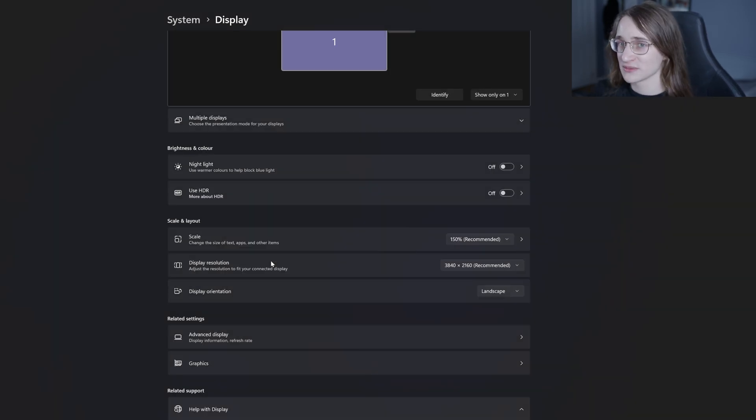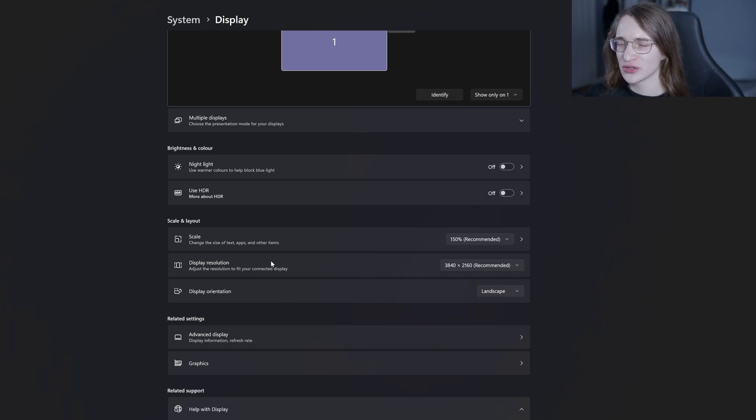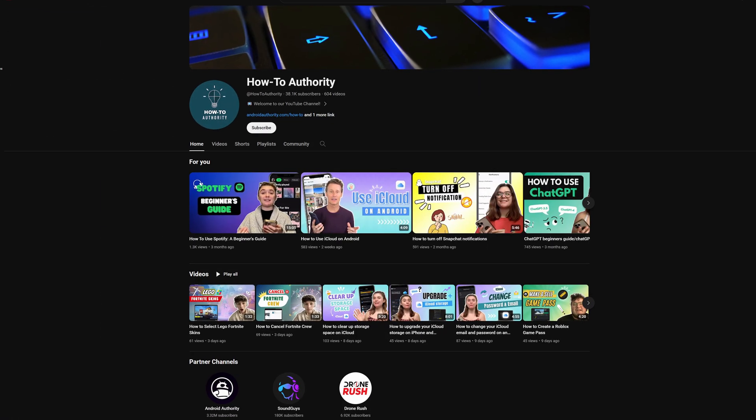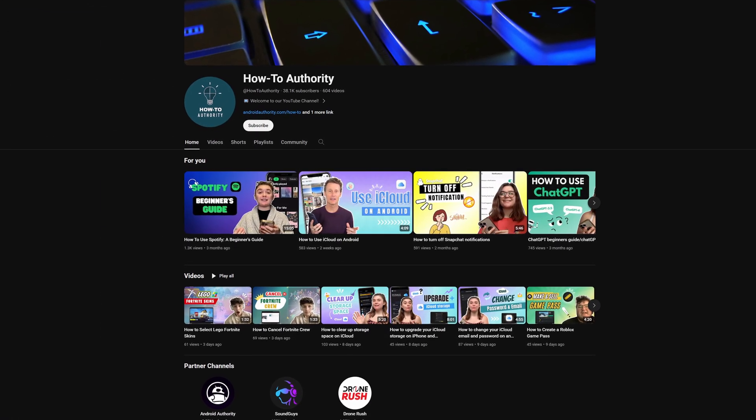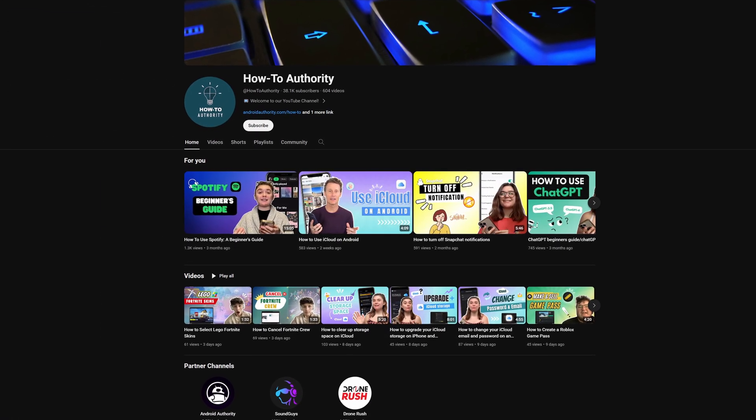All very simple to do. So if you found this video useful make sure to subscribe to HowToAuthority for more like this in the future. See you next time.